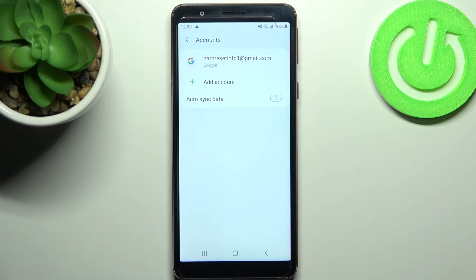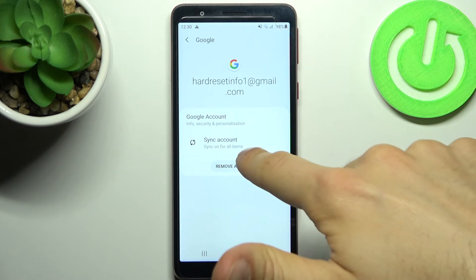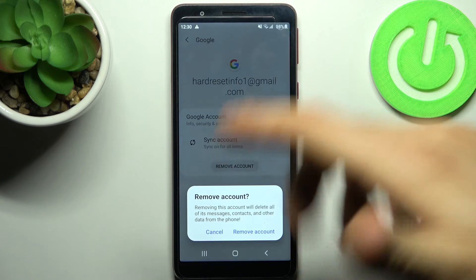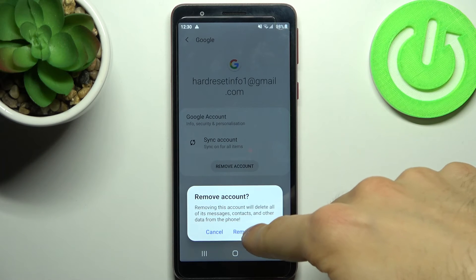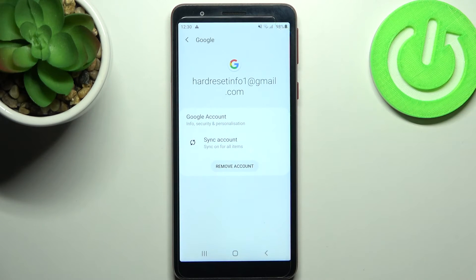If you want to remove this account, just select it here and then tap remove account and confirm it.